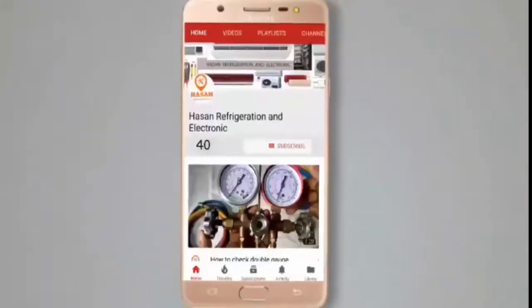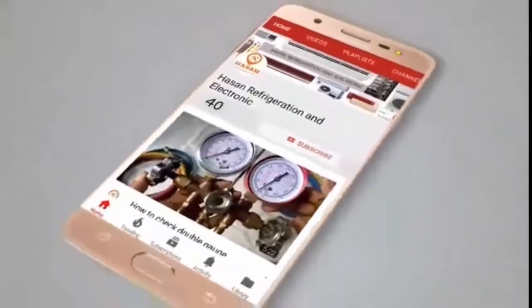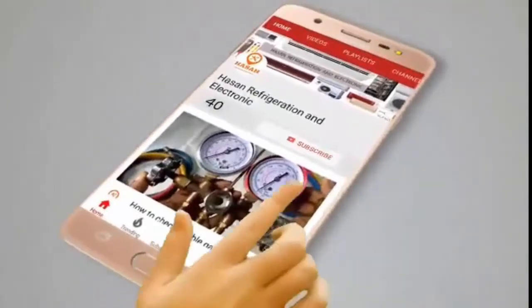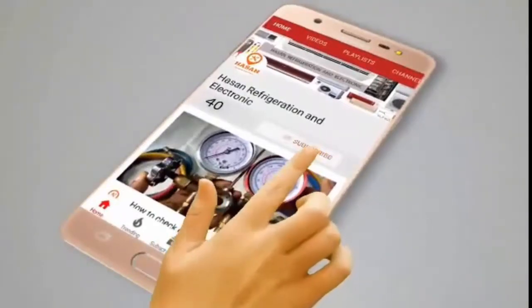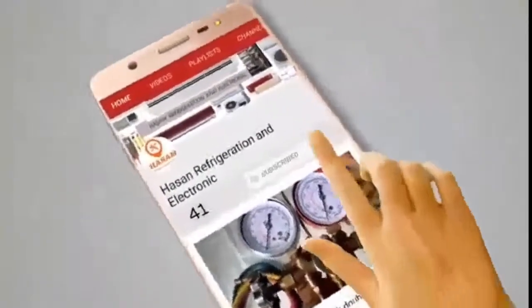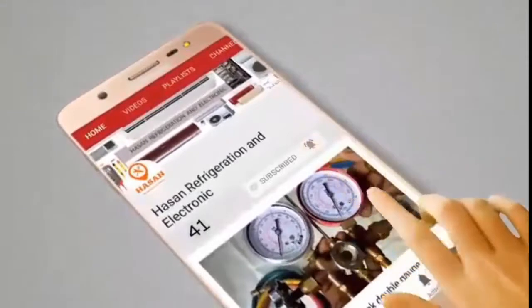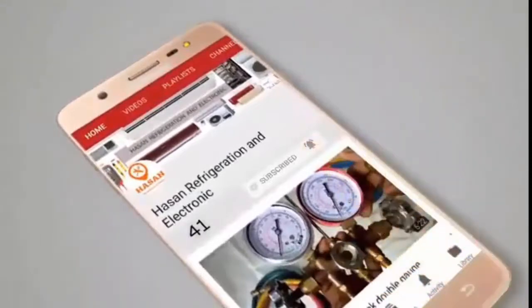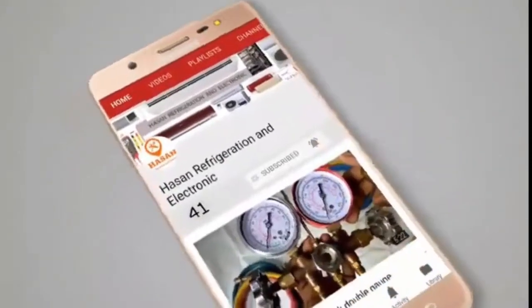Subscribe to the channel for Hasan Refrigeration and Electronic, and please check the videos on the channel.